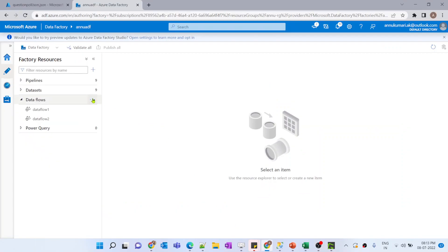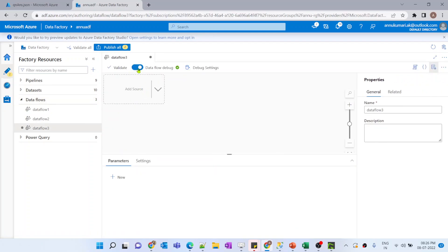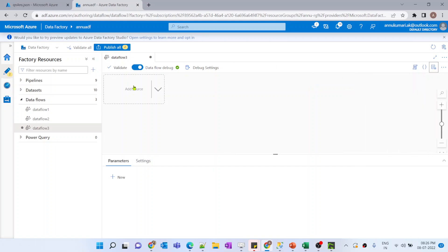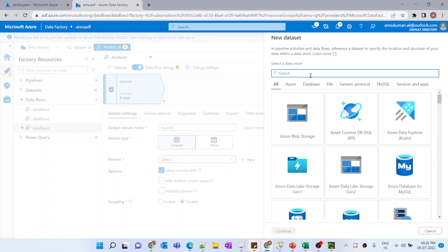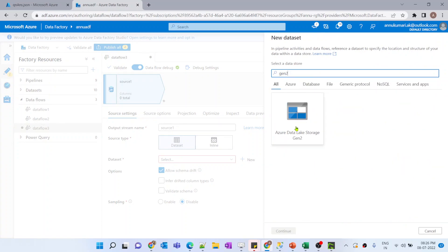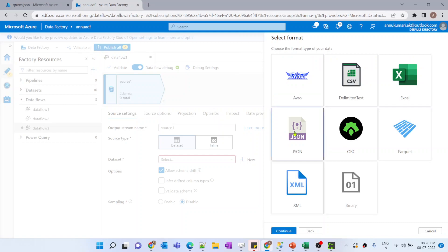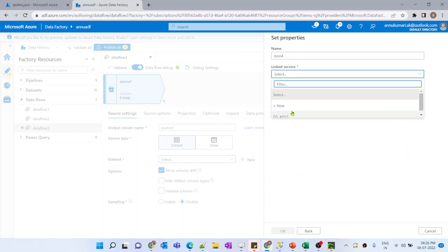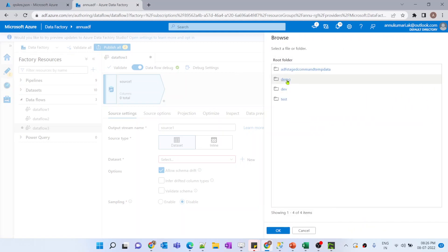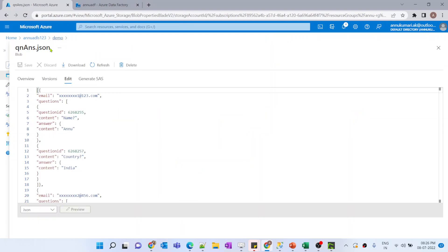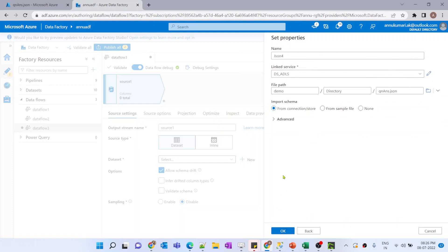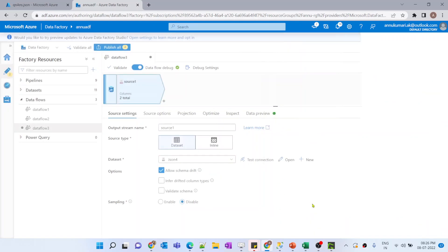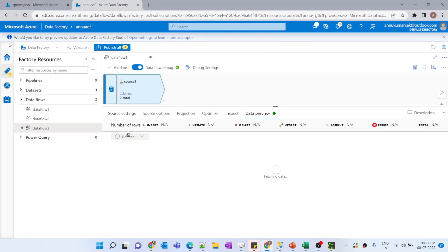Let me go to the ADF workspace and create a new data flow. I've already enabled the data flow debug option, which helps us preview data while designing. Now let me add the source and point it to a new dataset. I'll create a new dataset pointing to my ADLS Gen2 account — the data is JSON type. I'll select the existing linked service and choose the file question_answer.json inside the demo container.